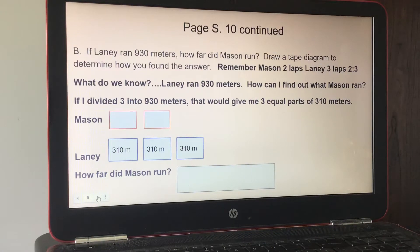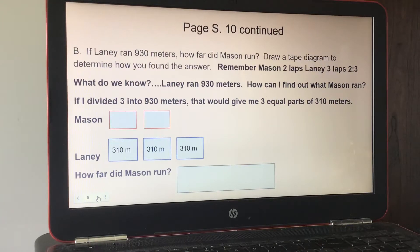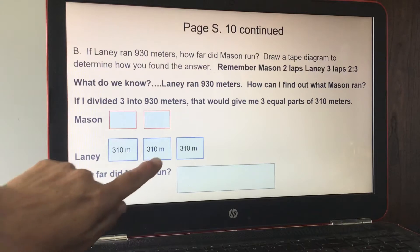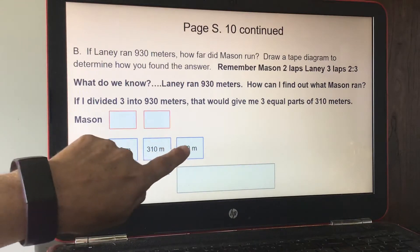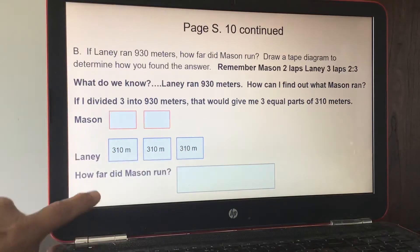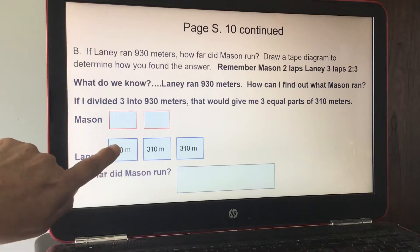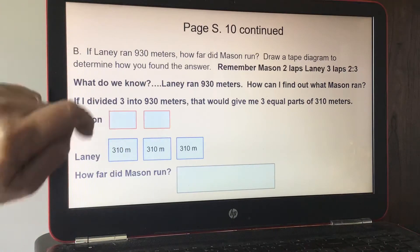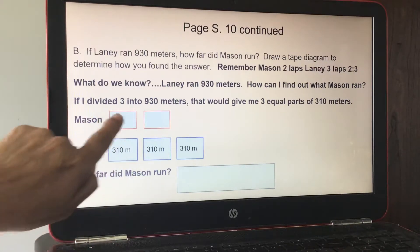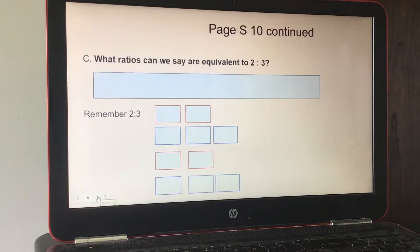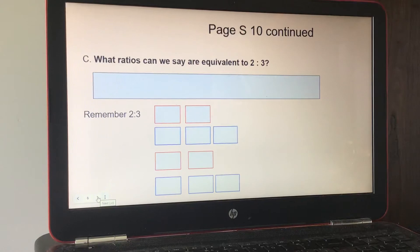Part B, page 10: if Laney ran 930 meters, how far did Mason run? Remember the ratio is Mason two laps, Laney three laps. If I divide 930 by three, I get three equal parts of 310 meters each. To find Mason's distance, I add 310 plus 310, which gives you how far Mason ran. Part C: ratios equivalent to two to three include two to three and four to six.